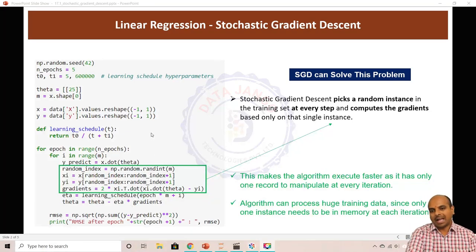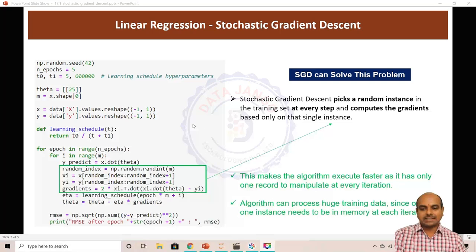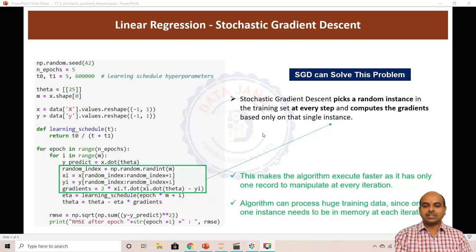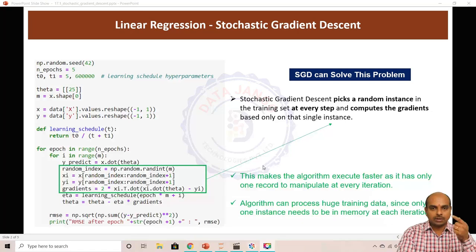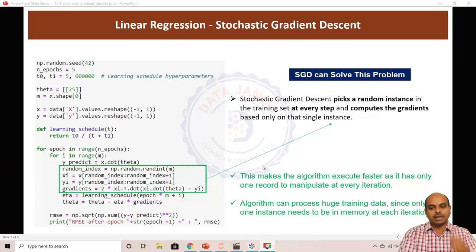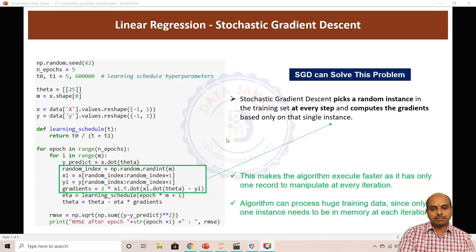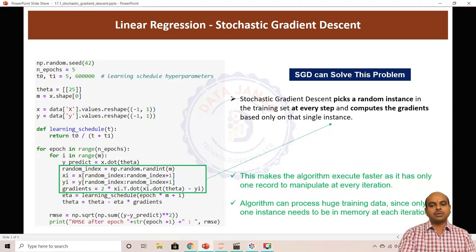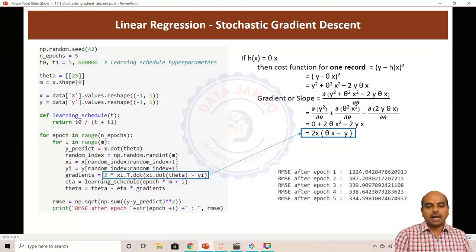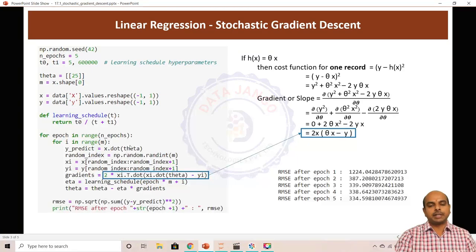As a whole, stochastic gradient descent works on huge data and runs faster because it works with only one record at a time. Let us look at the accuracy it achieved and the number of iterations required.